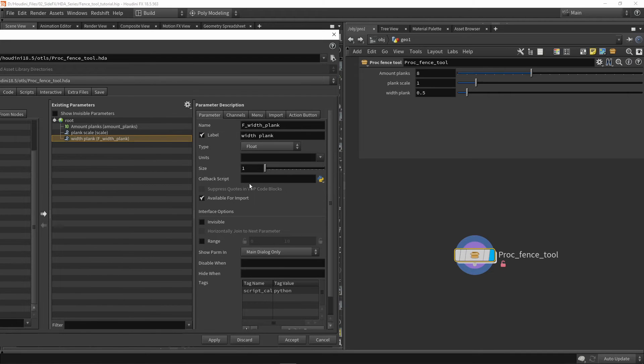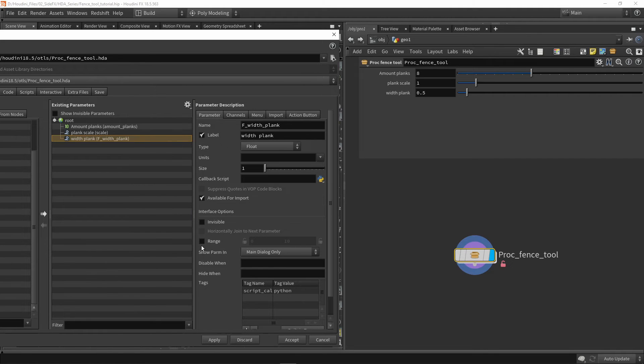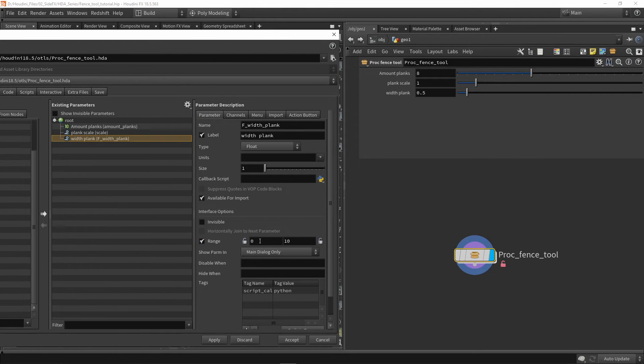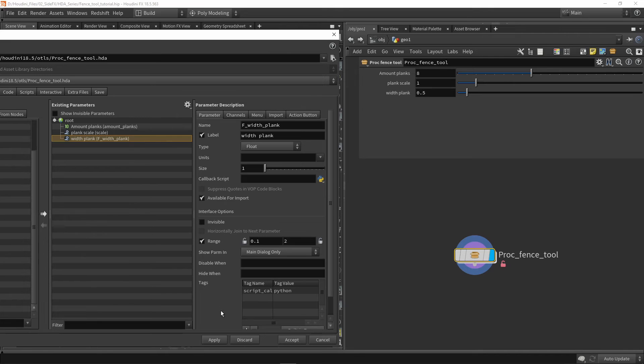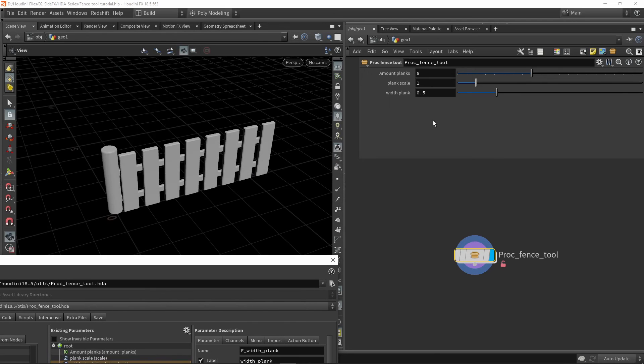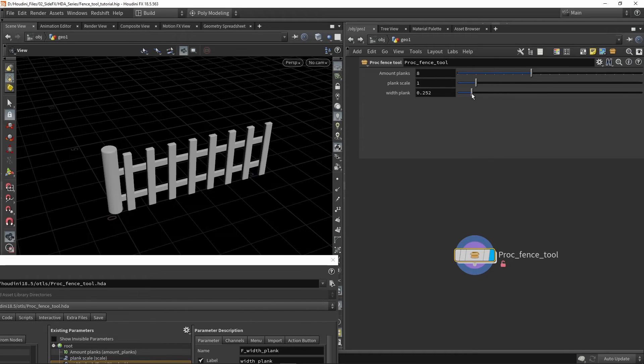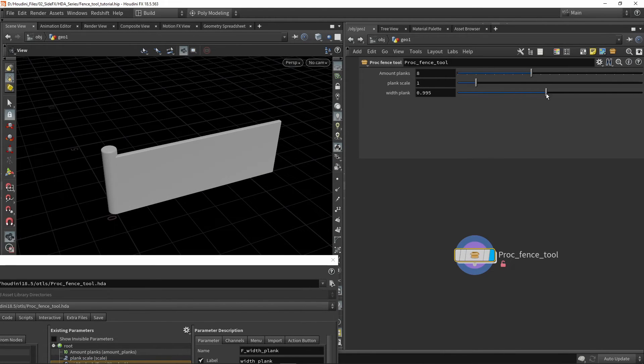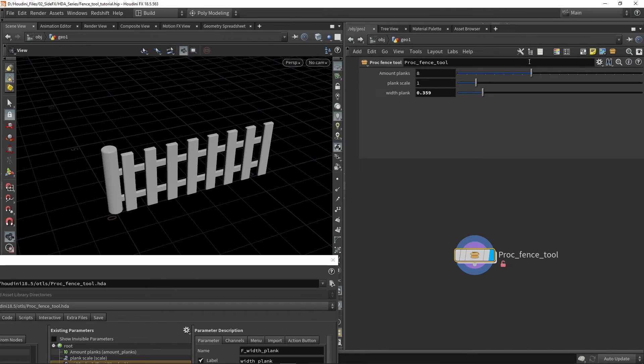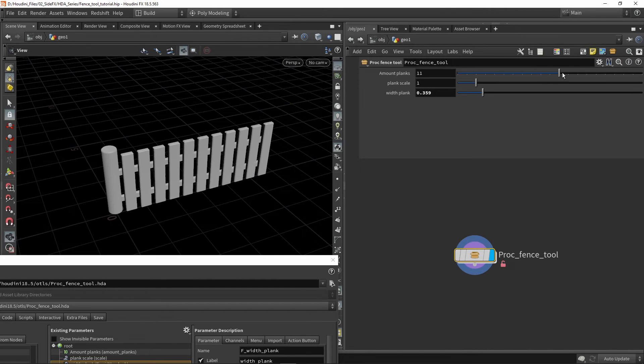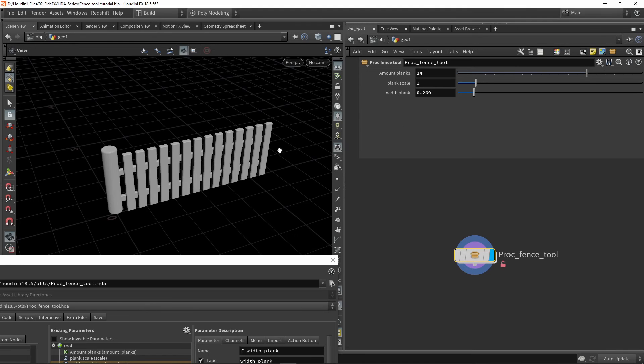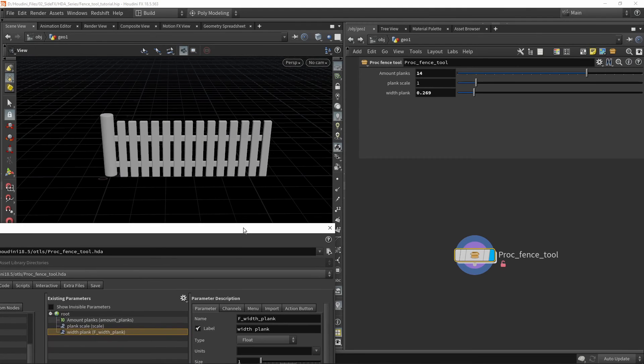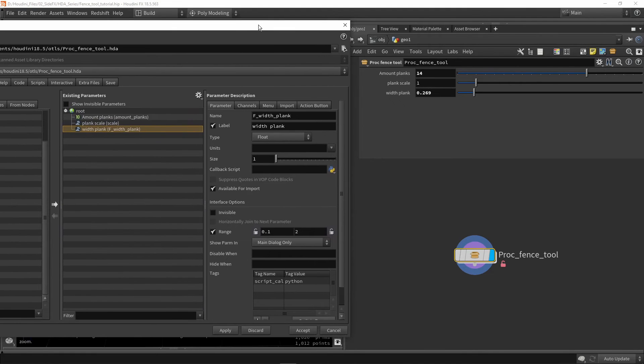We can also set a range. By default it might be disabled, so we're going to enable range. I can fill in that my minimum plank size should be 0.1 and my maximum size could be maybe 1 or 2. I press apply, and you can see my slider will adjust to that. In my view, my lowest value is 0.1 and I can go up to 2. I can add more planks and make them smaller.